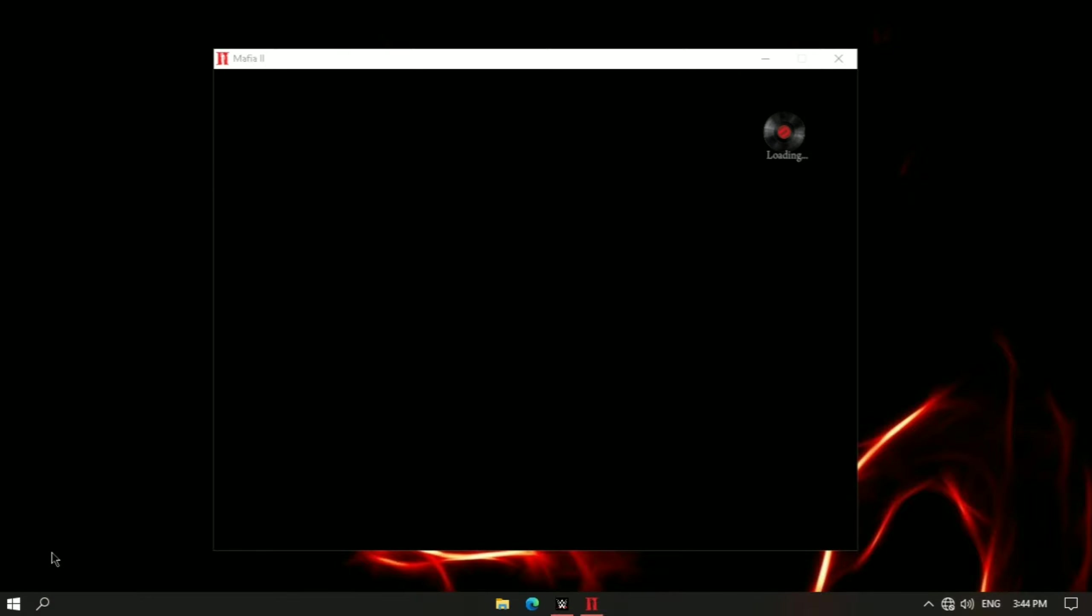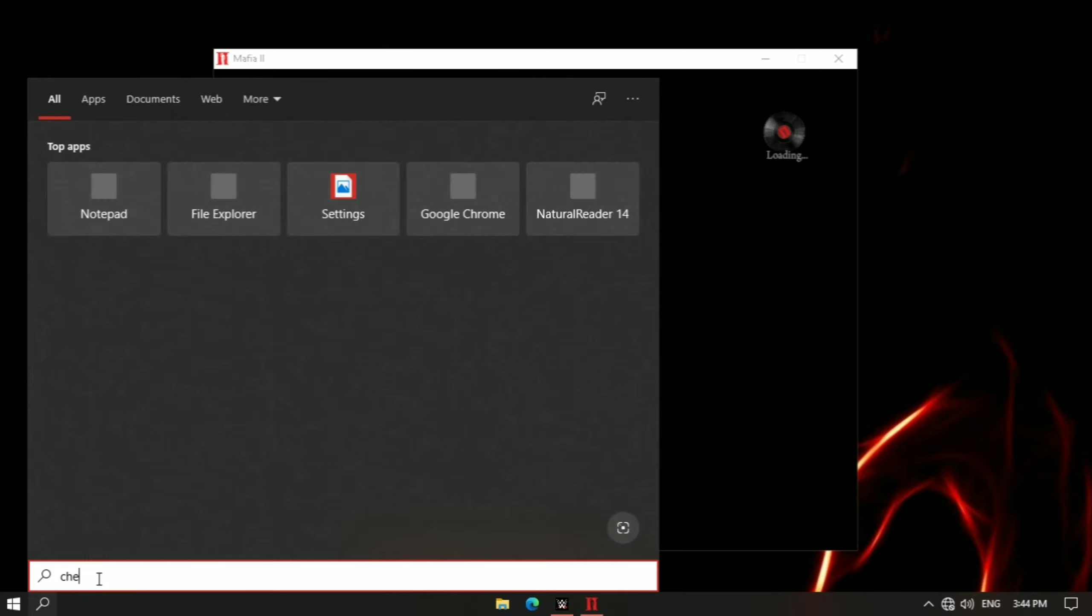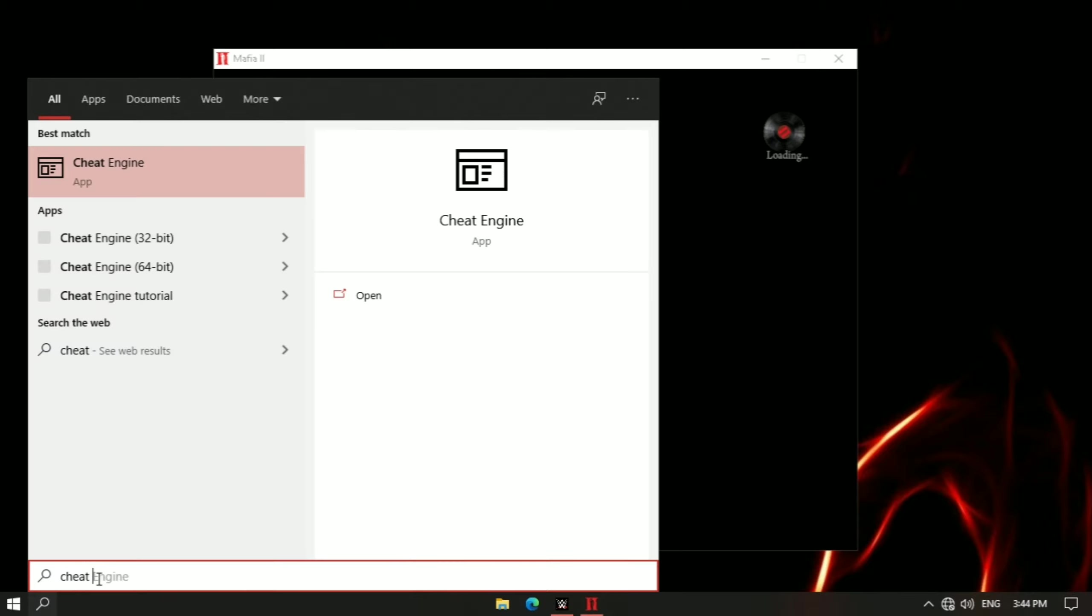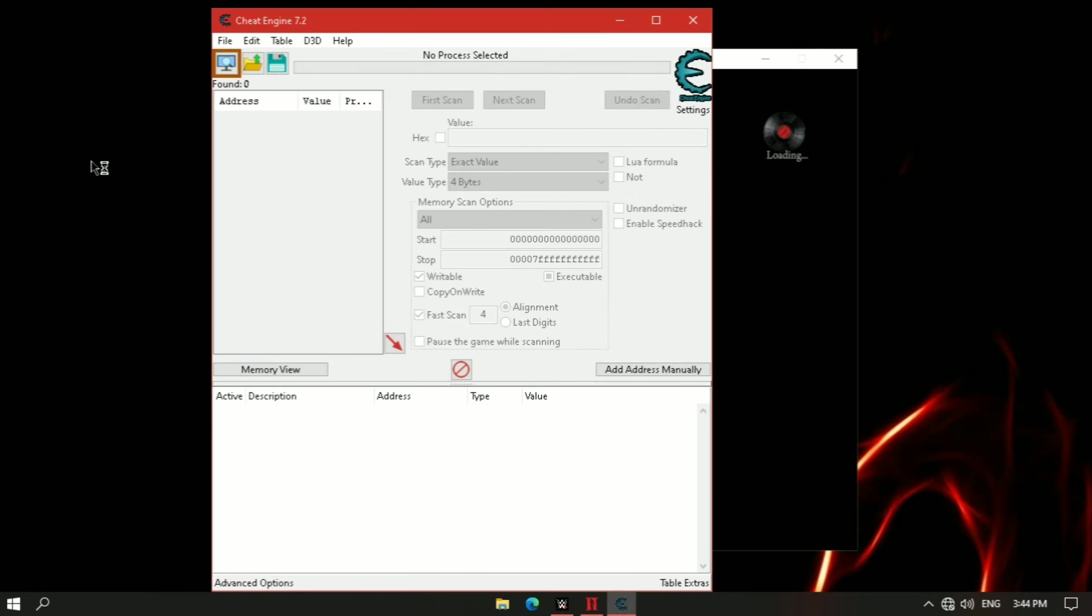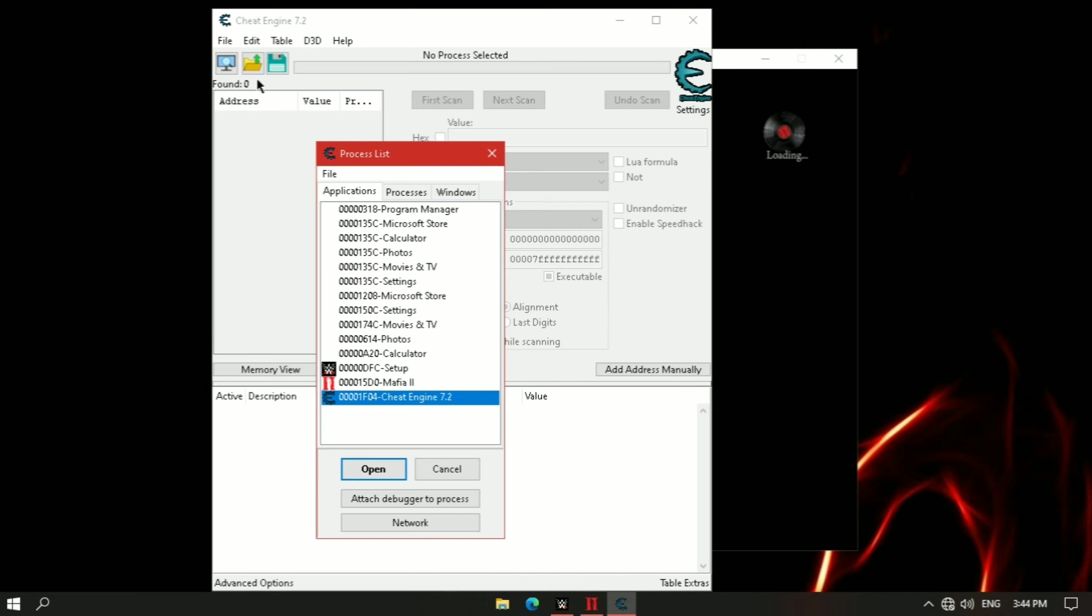Now open cheat engine. Now click here and select Mafia 2.